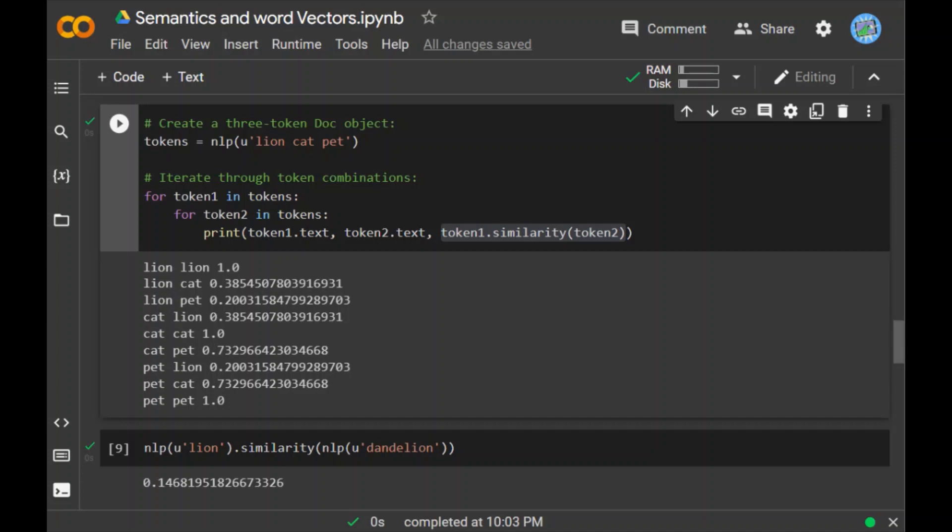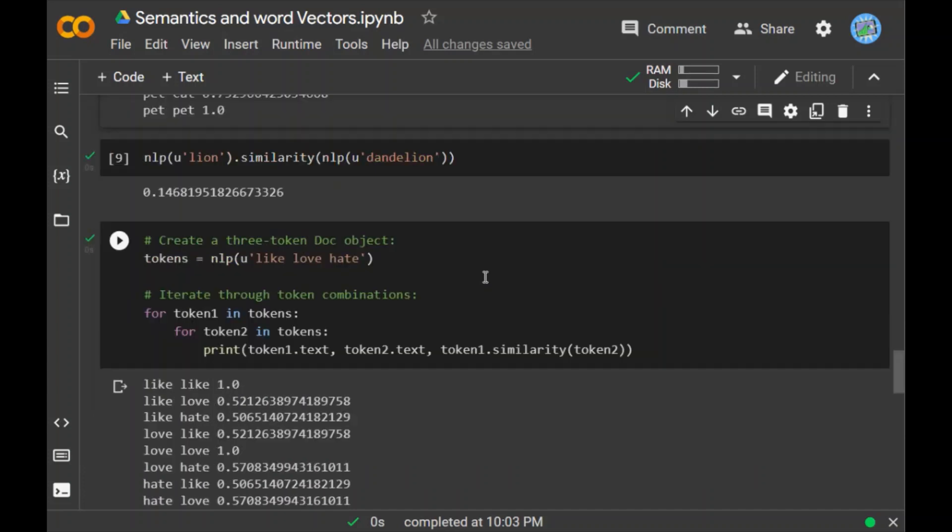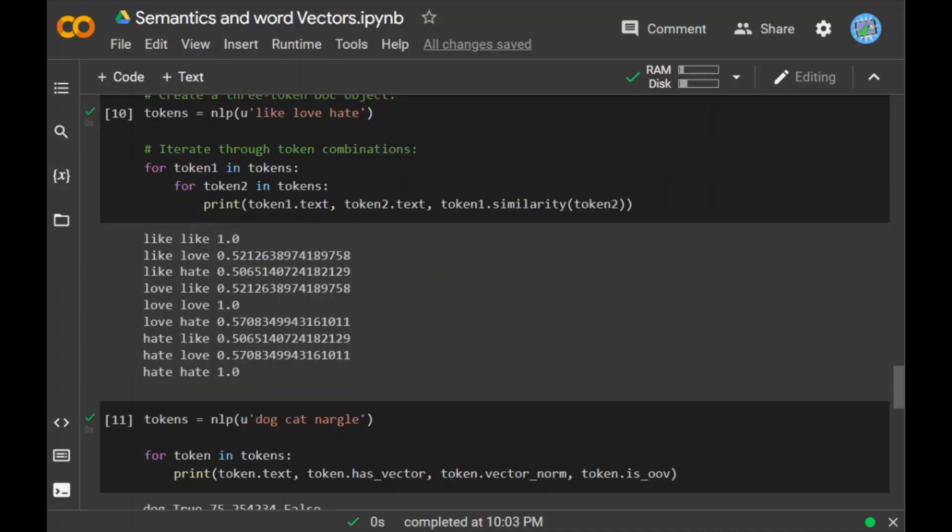For example, I take a sentence like, love, hate and when I print out the semantic similarity between the words among this document, the sentence itself, I get the following result. So as you can see like like has 1.0, like love has 0.52, like hate has 0.56.